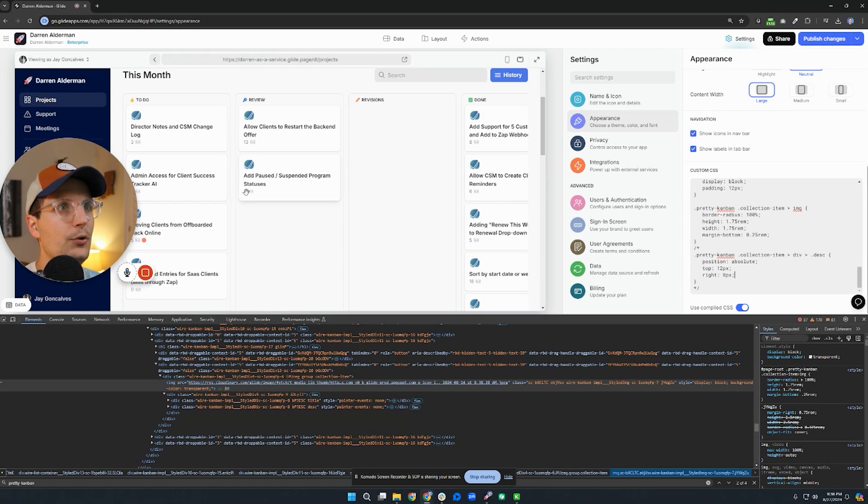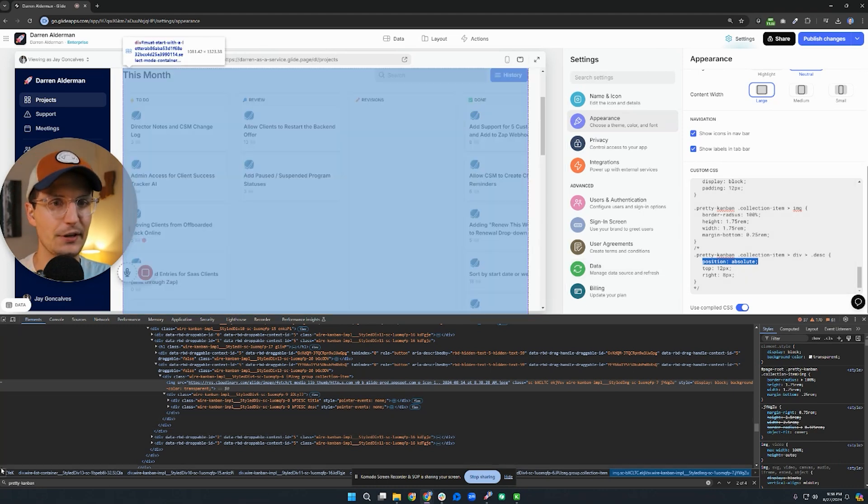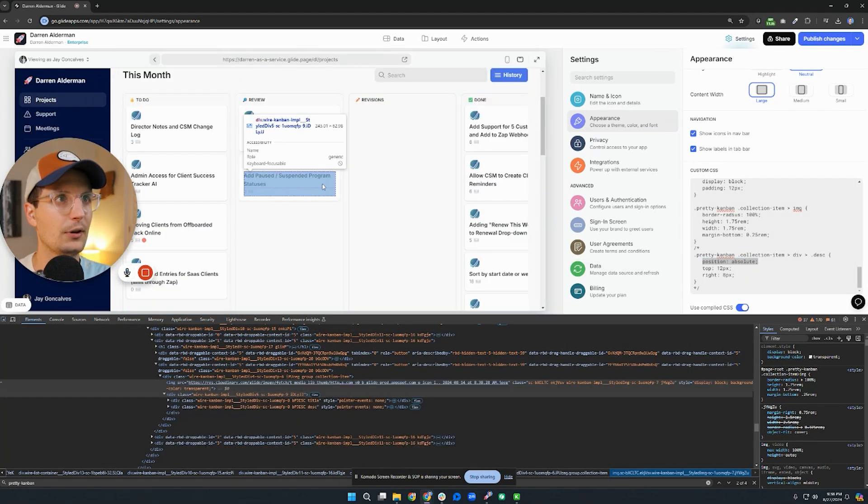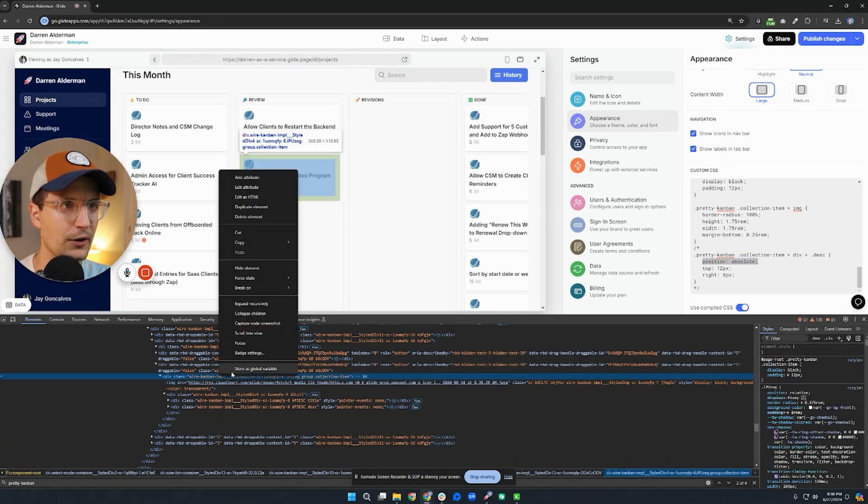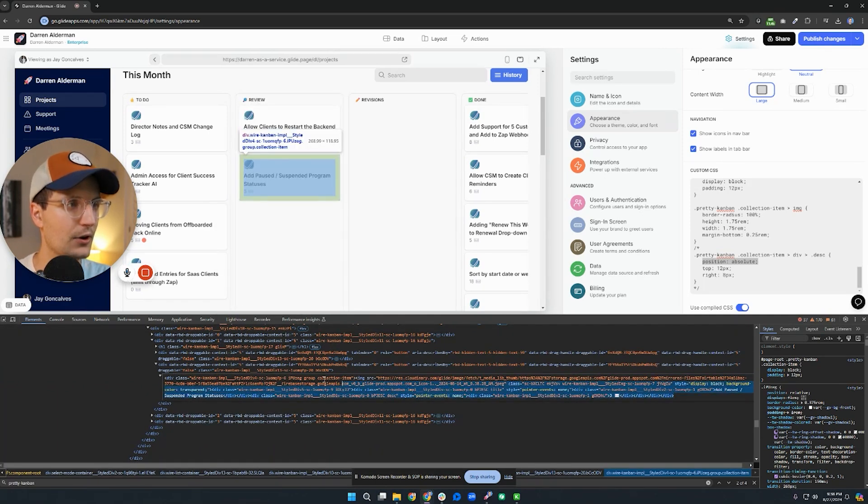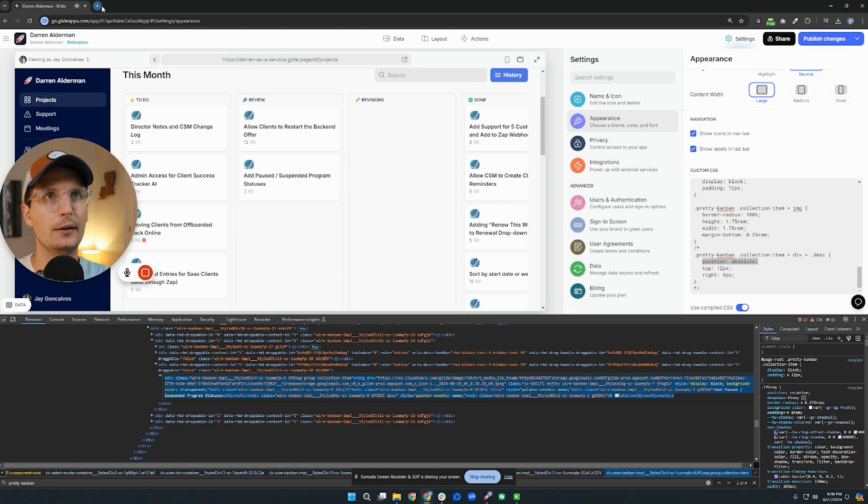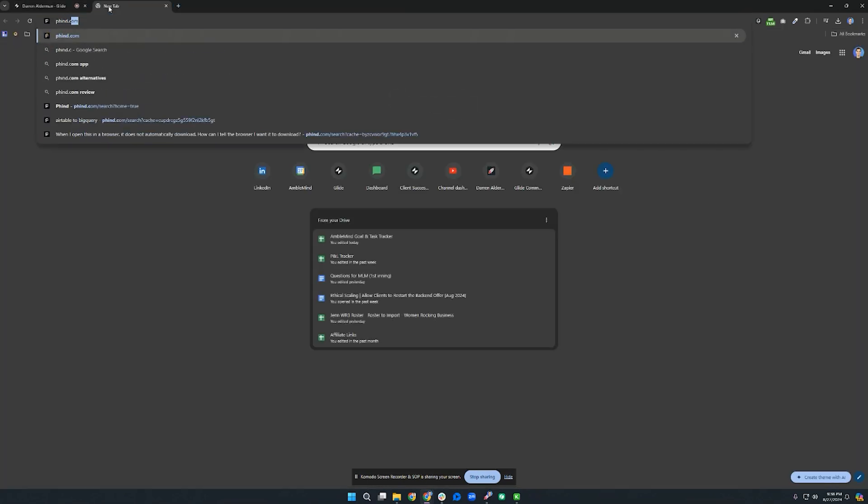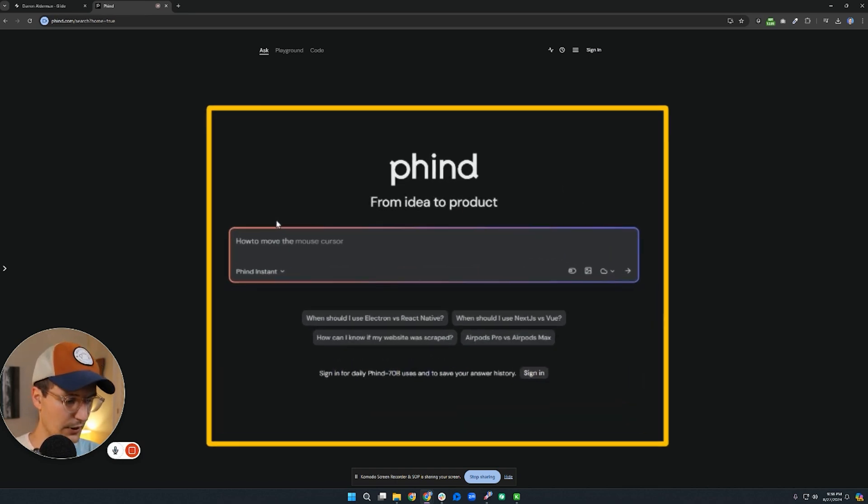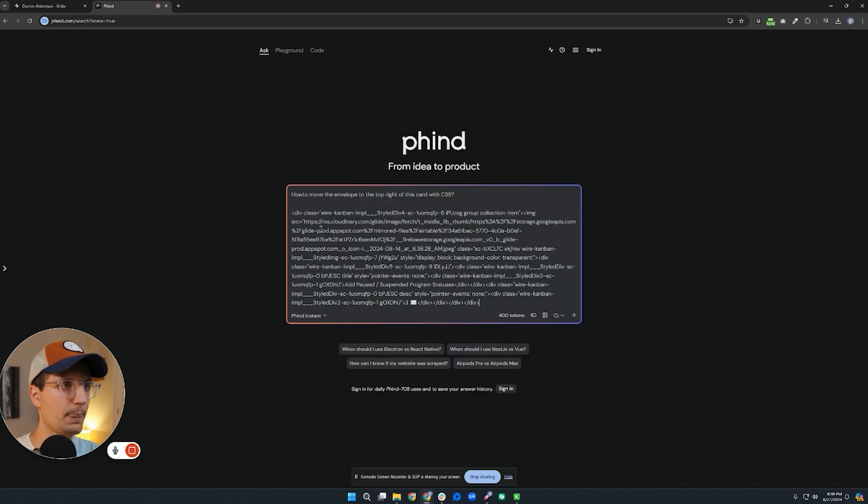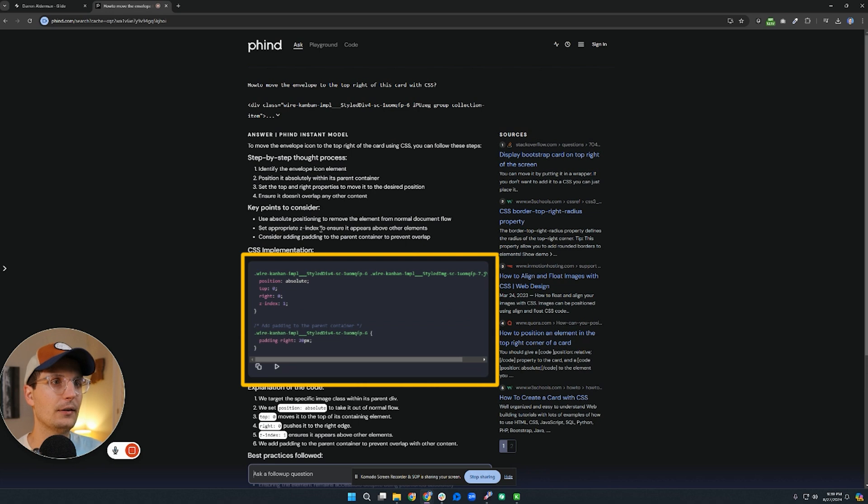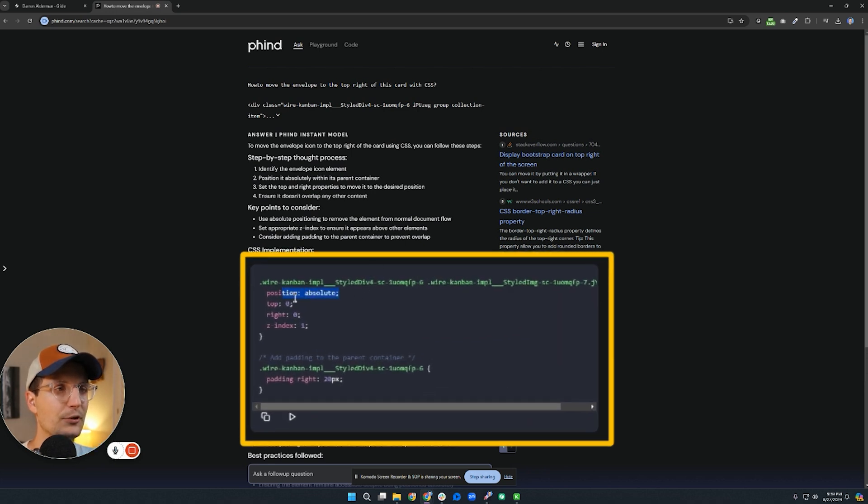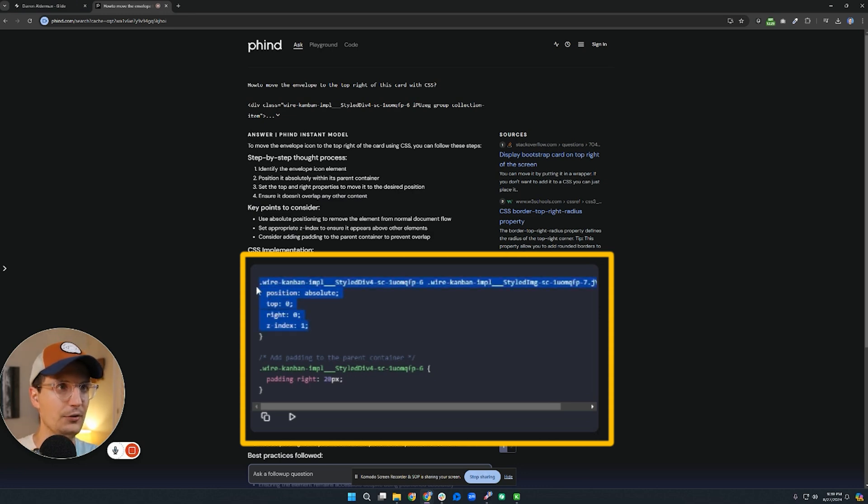And this is going to move this message notification up to the top right here. And the way I'm doing that is using this thing called position absolute. And the way I actually came up with this is if we go to the card, remember I told you I'd show you how to copy this. If you right click on an element and say edit as HTML, this is the entire card right here. And so you can copy that code and paste this into an AI. My favorite AI is called finds.com. And you can say, how to move the envelope to the top right of this card with CSS. And I'll just paste that code. And you can see right here, it's saying okay you need to use absolute positioning. And then you can use the top and the right elements right here.